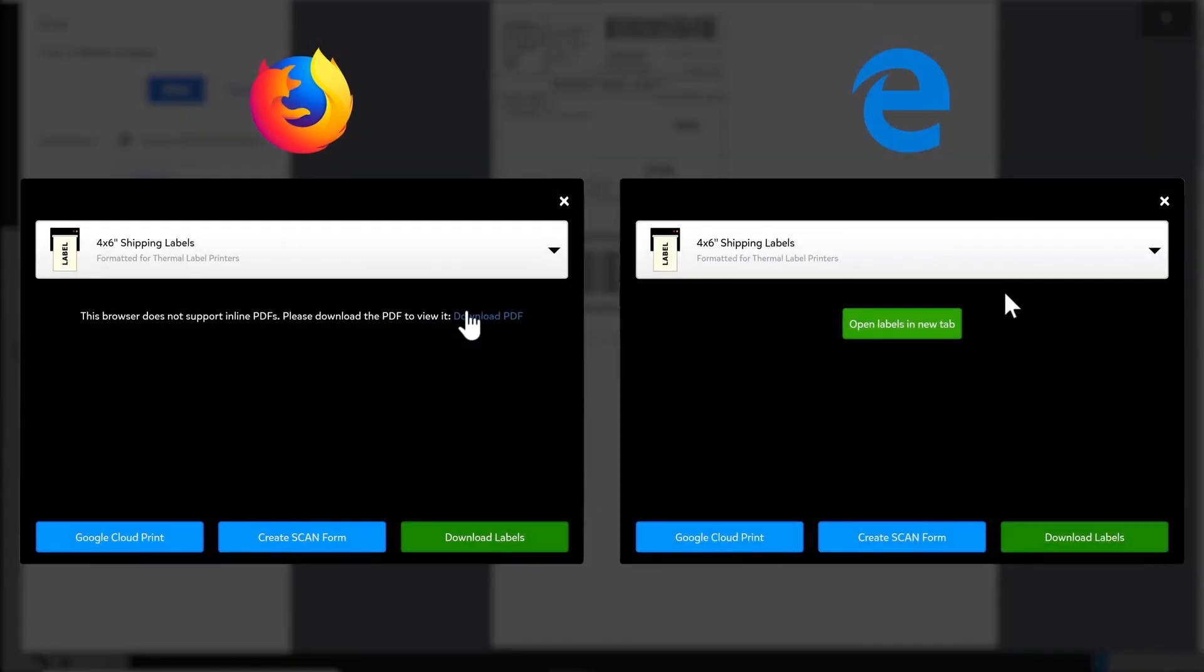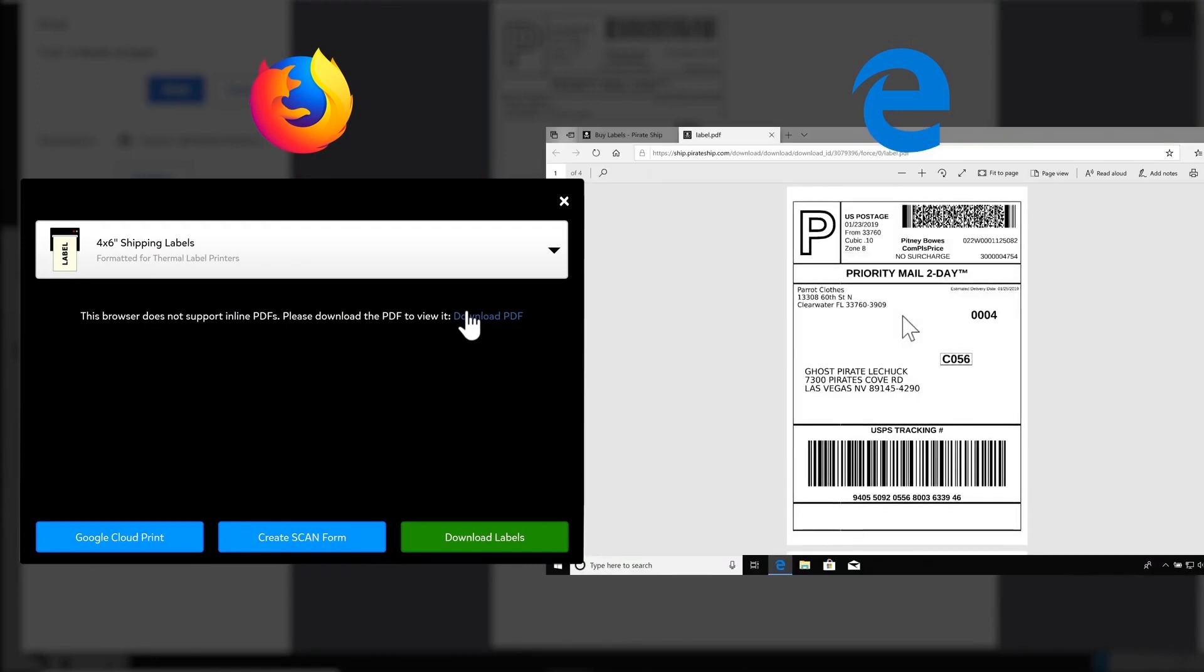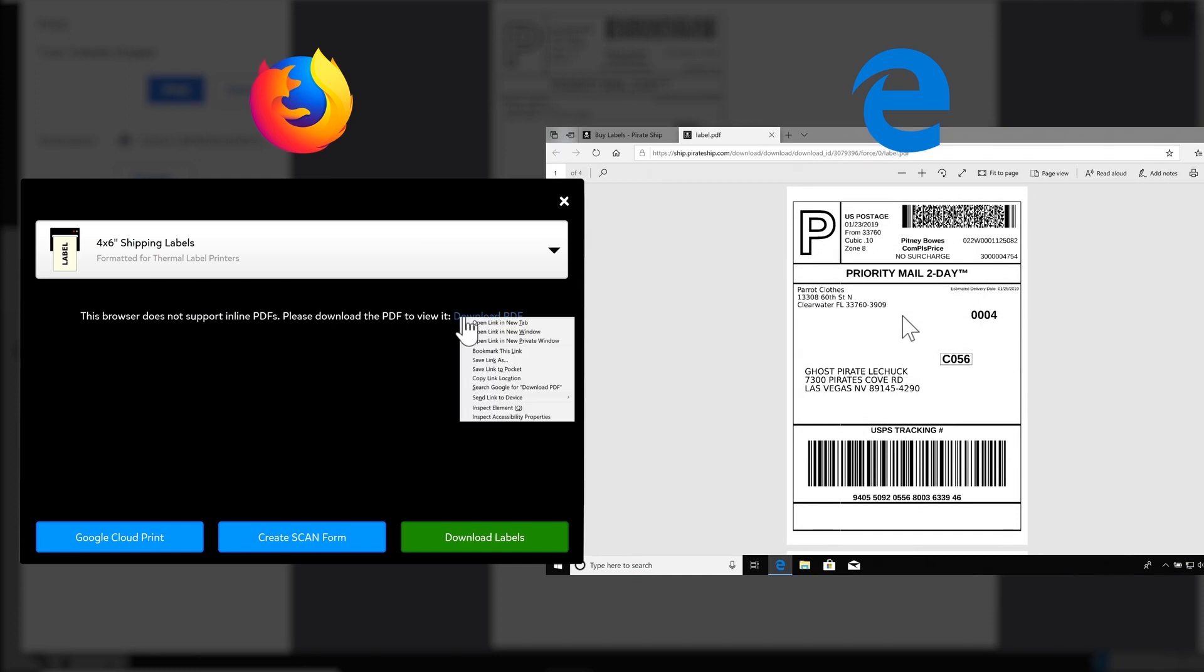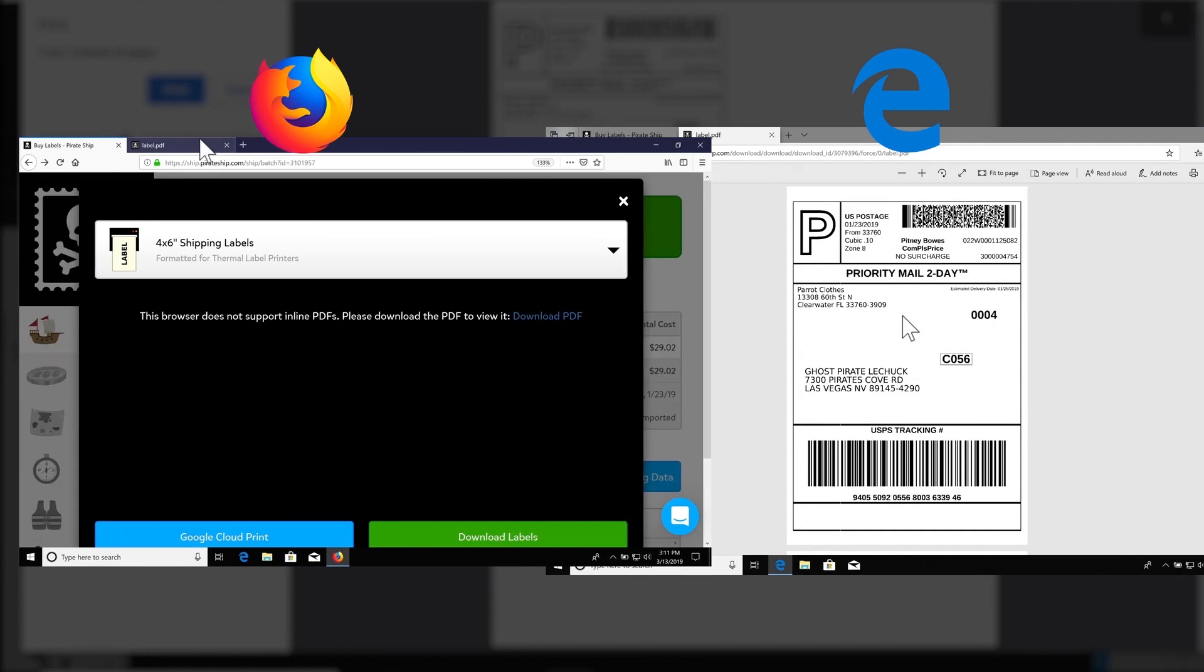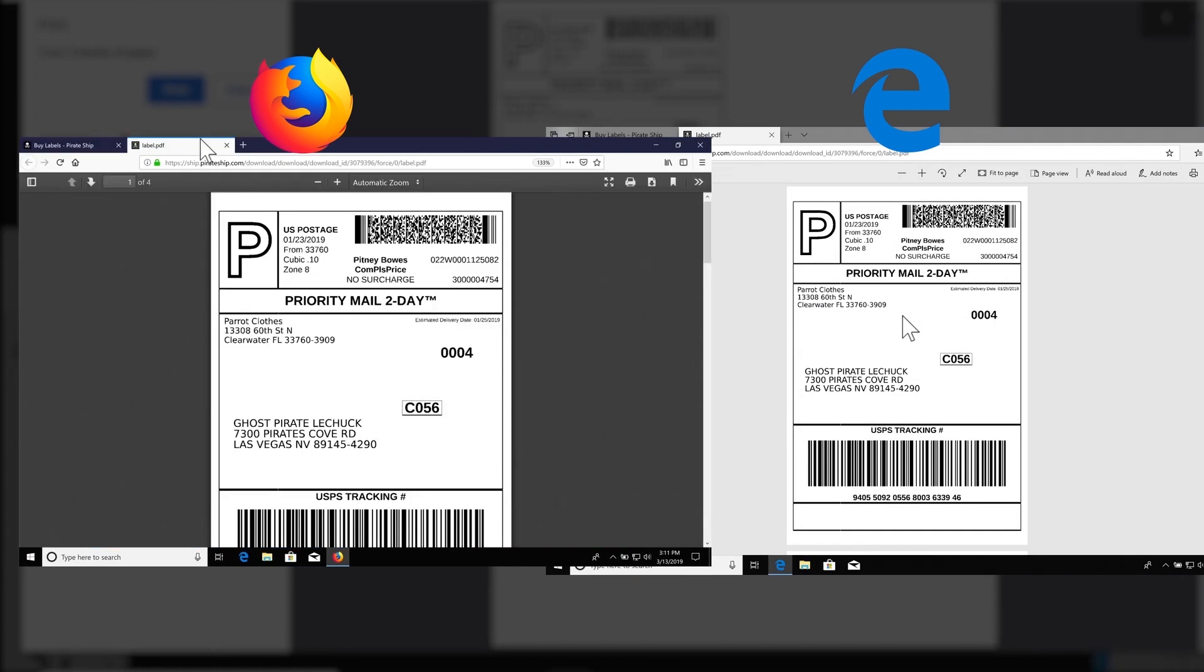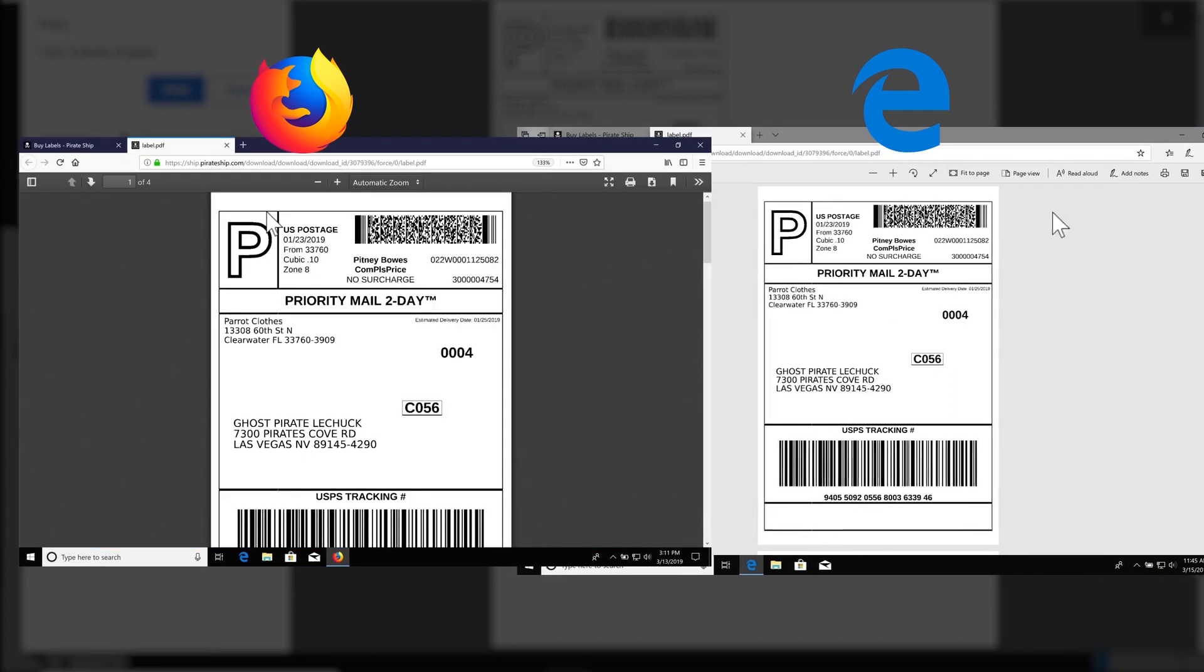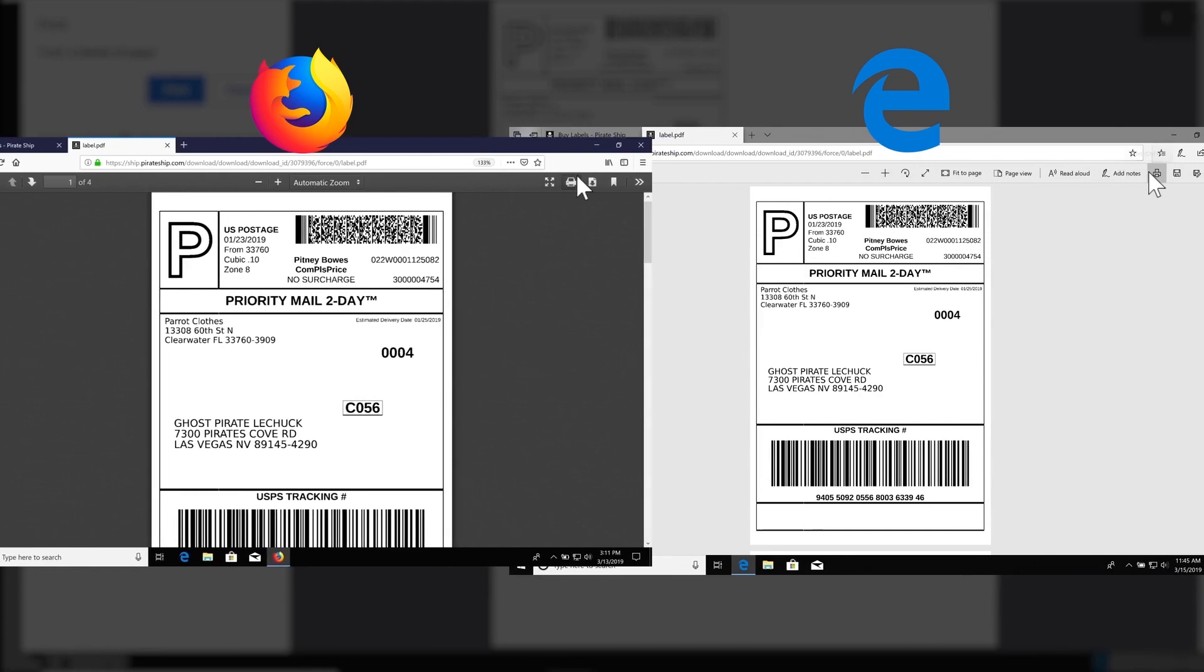In Firefox and in Edge, you can see the browser does not support inline PDFs. In Edge, just click the Open Labels in New Tab button, and in Firefox, right-click on the Download PDF link and select Open Link in New Tab. The PDF file will open in a new tab, and at the top right of each browser, click the printer icon.